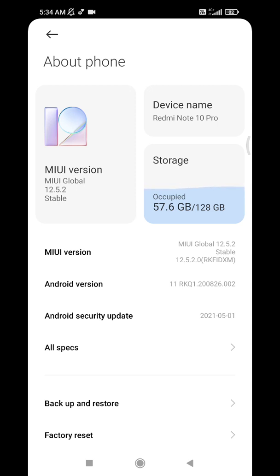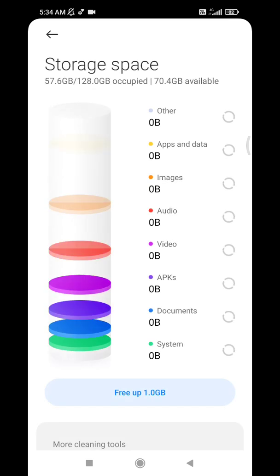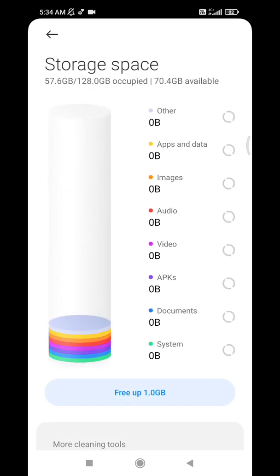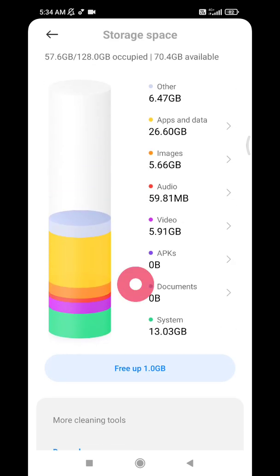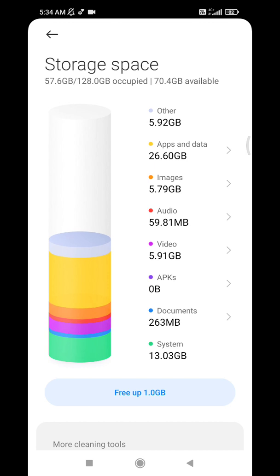My status is occupied around 57 gigs of 128 gigs. For you it could be different. I didn't add some SD card, external SD card, just using the internal storage of my phone. Here is the distribution of my storage usage.